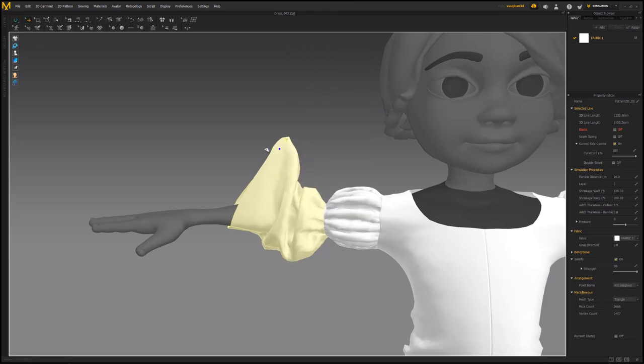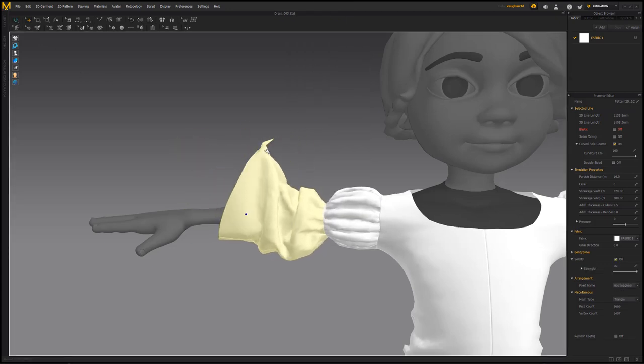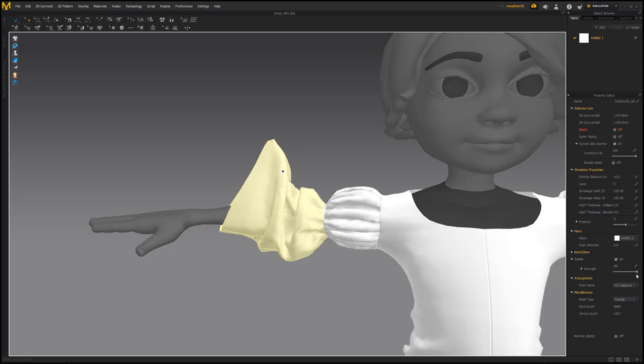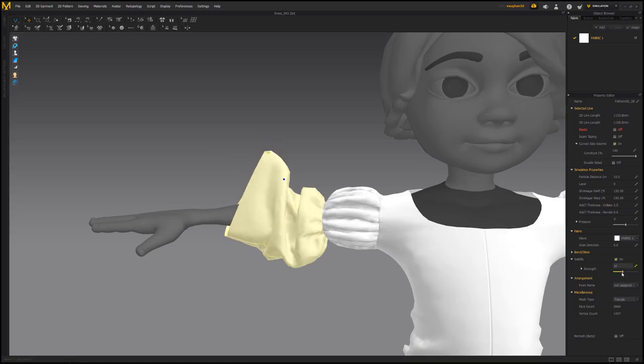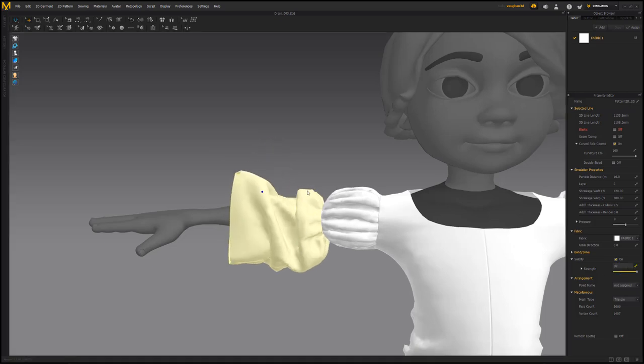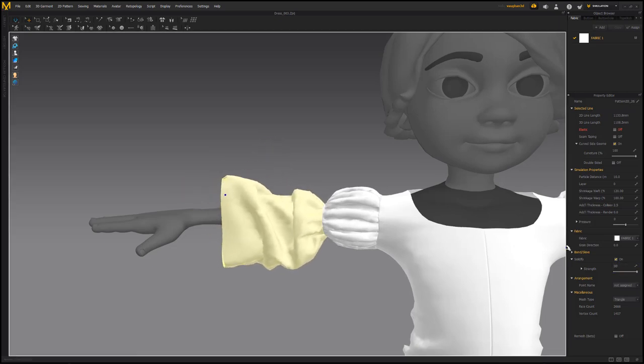You can toggle this option off and on in the Properties Editor, as well as adjust its strength. Use this handy feature to maintain the shape of folds, creases, and more.